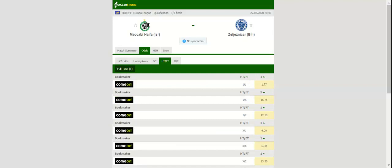Zeljeznicar are high on spirit ahead of the trip to Haifa, but seeing that they have some selection worries, home win should be considered. The likes of Frenicic, Luka Juricicic, and Filip Eric are likely to miss the game through illness.